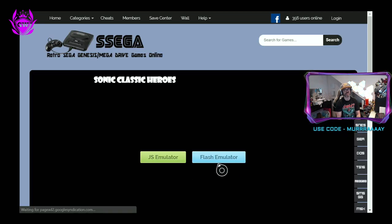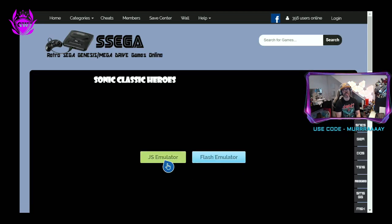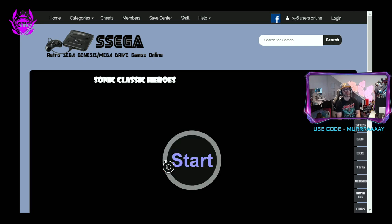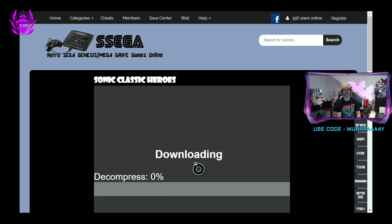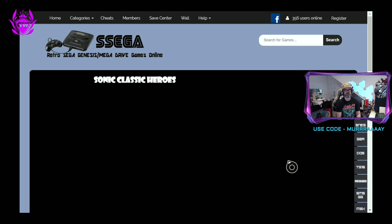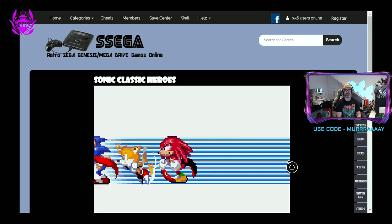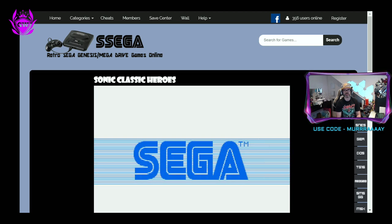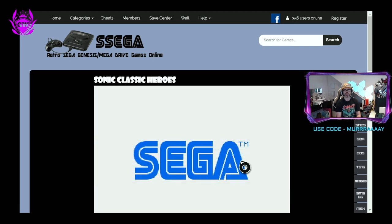Once this pops up, make sure you select JS Emulator — that's for JavaScript so it works on your Series S — then click Start. Give it a second, it should download. There you go, the ROM should be ready for you to rock.